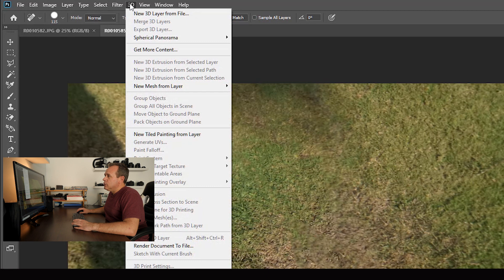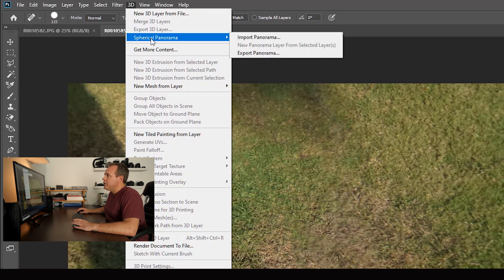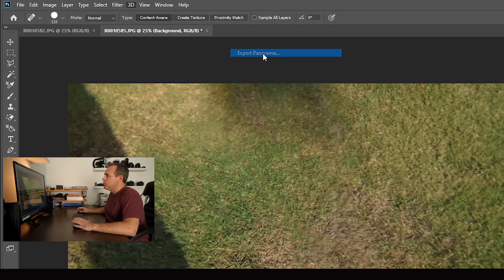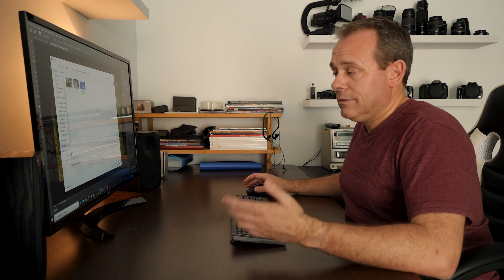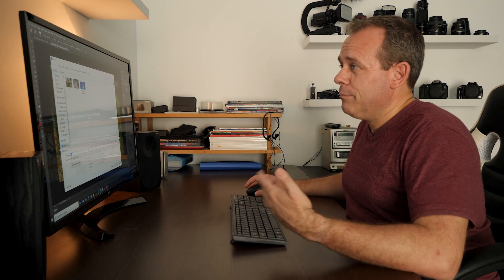And then you go to 3D again, spherical panorama, export panorama and you choose a name and export it. That's easy.